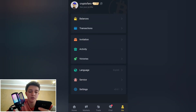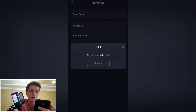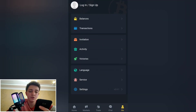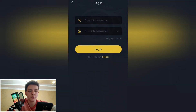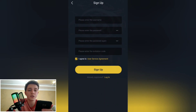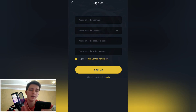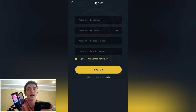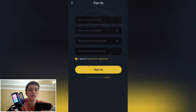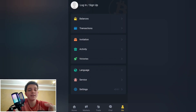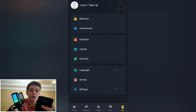Let's see the settings. Log out here, confirm. You have to register there. To register, please enter the username, then write your password and rewrite it again. Enter your invitation code. I will add my registration link in the description and you can use that invitation code to register. After registering, I logged in — let's see.